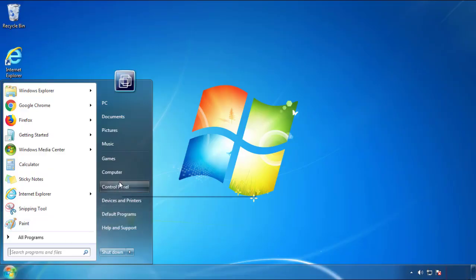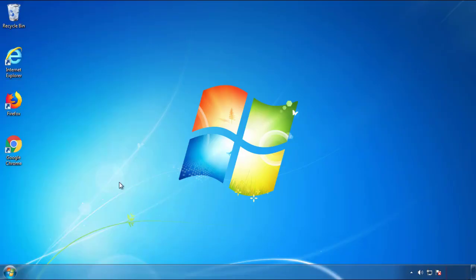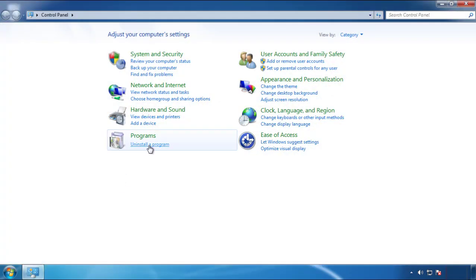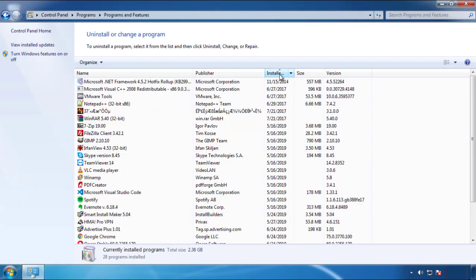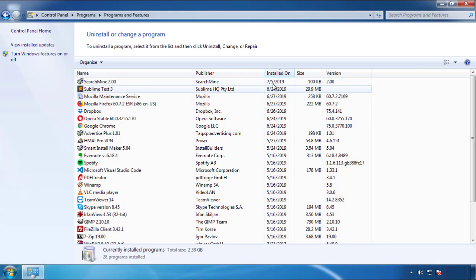Just open control panel, click uninstall or change program, then click here on the dates to arrange the programs.